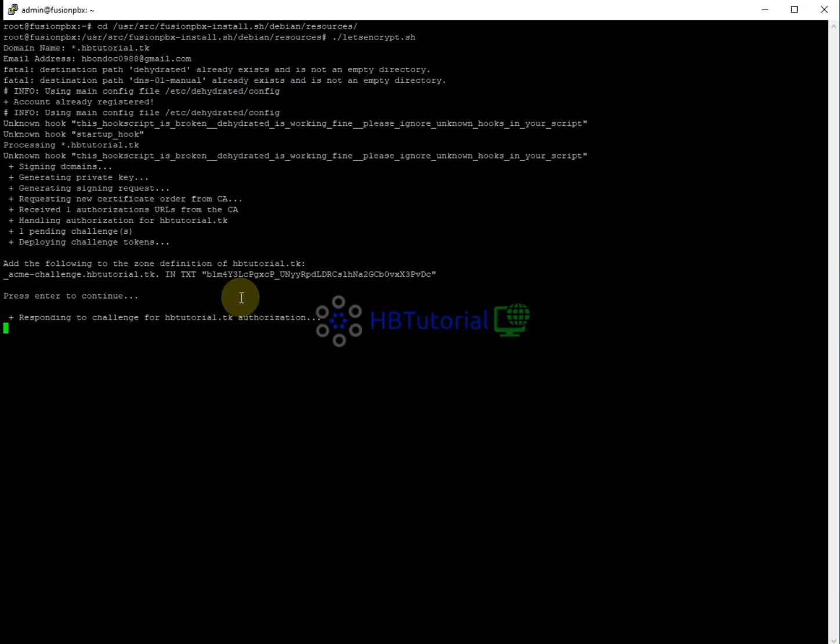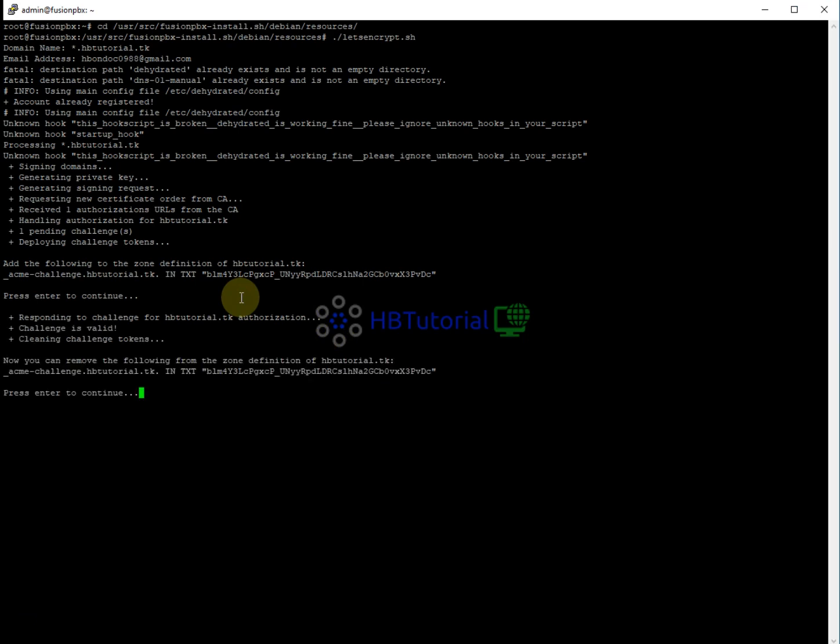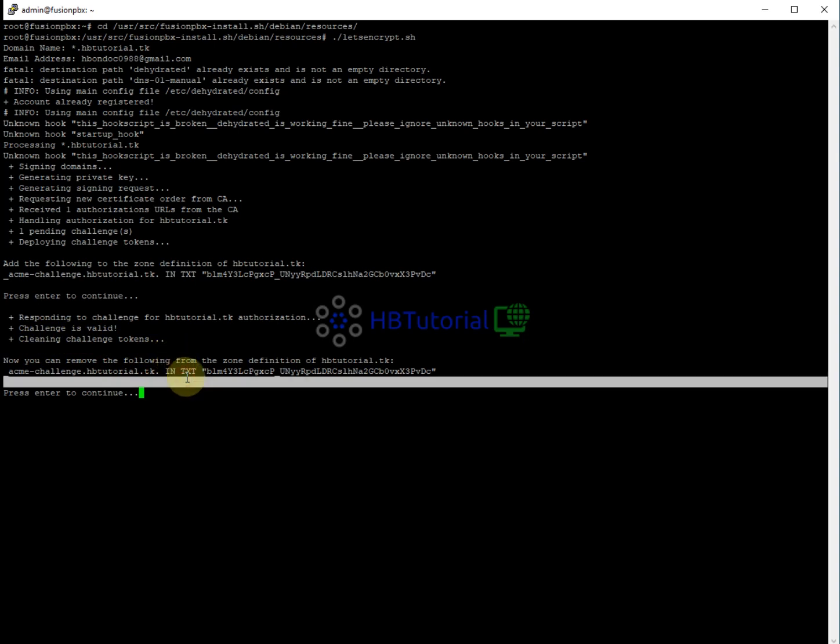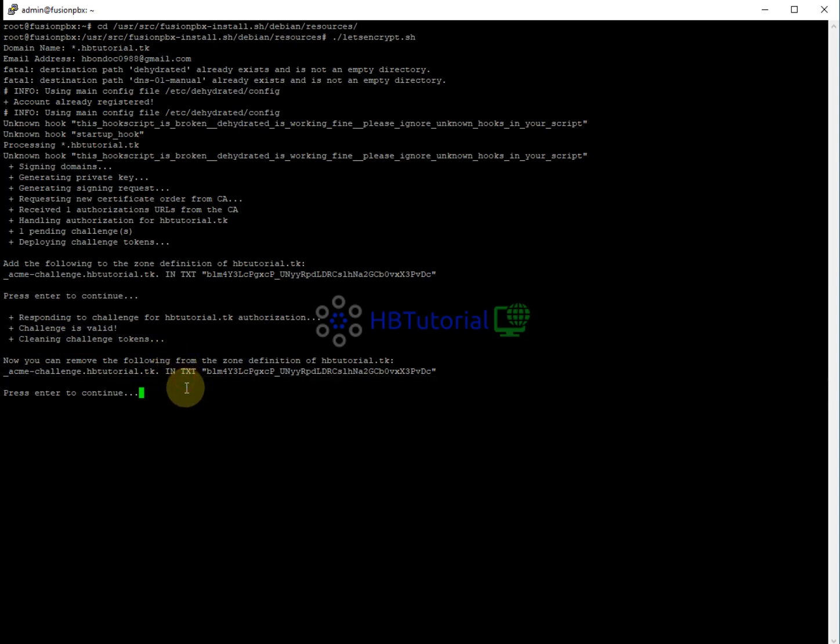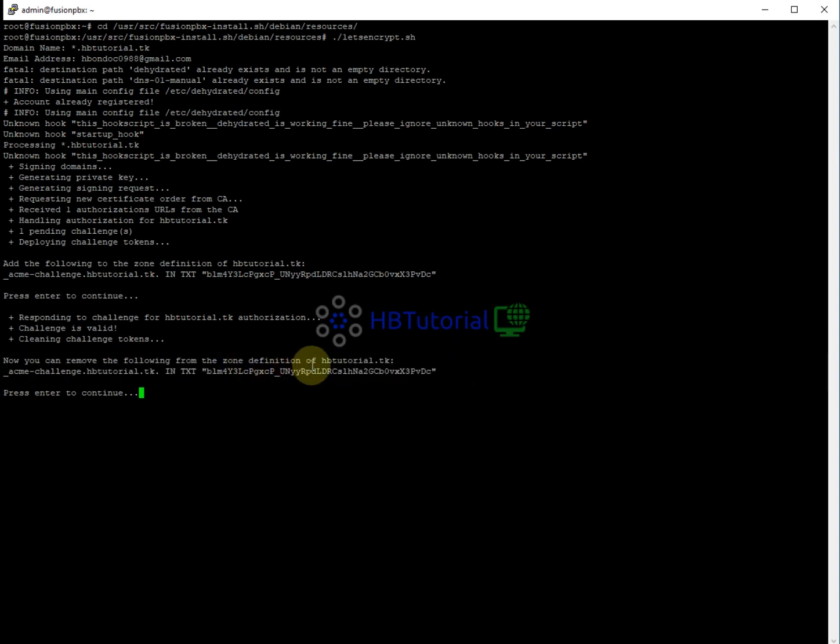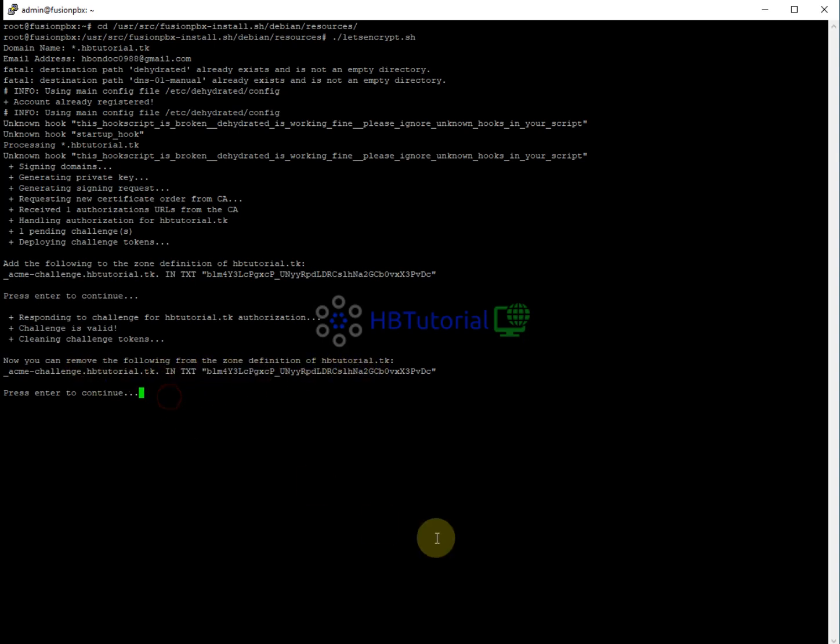When you're done creating it, you can go back to your PuTTY and just press enter to retry. You need to wait to take into authorization. It said here the response to challenge for ACME authorization challenge is valid, so it means we have successfully regenerated our wildcard domain.